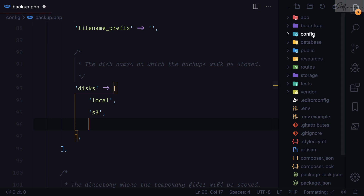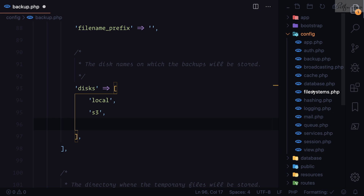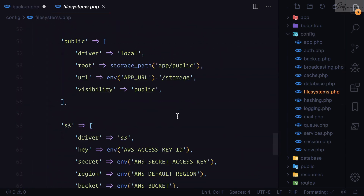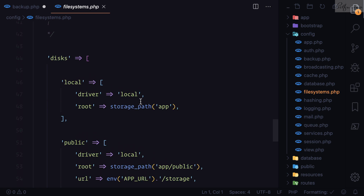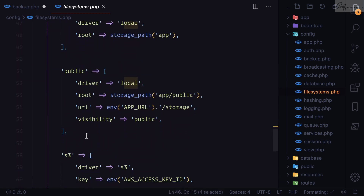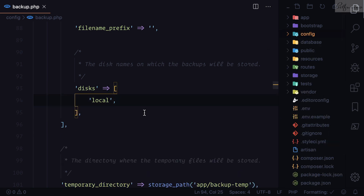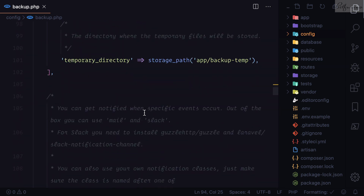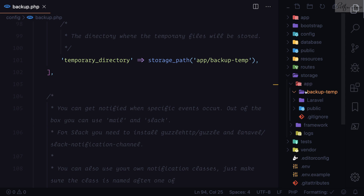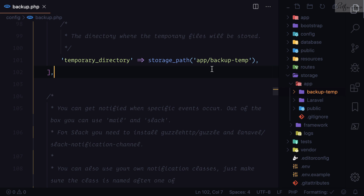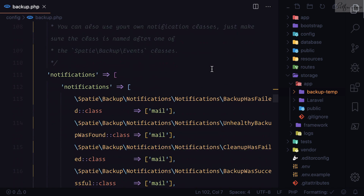In the `config/filesystems.php` file you can see different disk configurations — local, public, S3 — and you can add others. You define the disk where you want to store your backup. Next is the temporary file directory: in `storage/app` you'll see `backup.temp`, a temporary directory where the package puts files while processing.